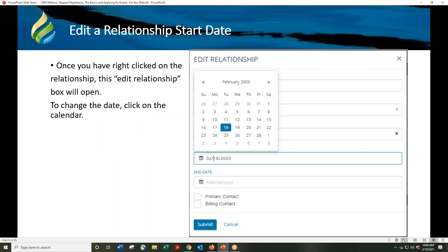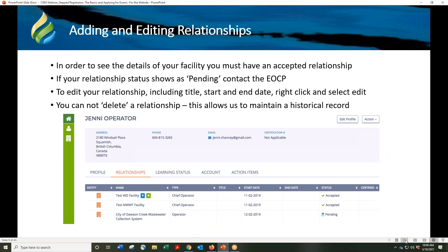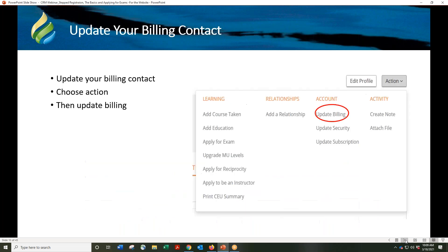To change the start date, just right-click on the relationship line. You can change the start date by typing in the date or using the arrow buttons in the calendar that pops up. Only put in the primary or billing contact if you are the main contact person for the organization or the person responsible for paying everyone's dues — otherwise, just leave it blank. If you see relationship status is pending, please contact EOCP so we can update and accept it. You must have at least one relationship in order to submit your exam application. Relationships are with entities, not with a person — do not add relationships to your supervisor. If your employer pays your dues, you can update the billing contact by choosing the action button, then update billing under the account column.